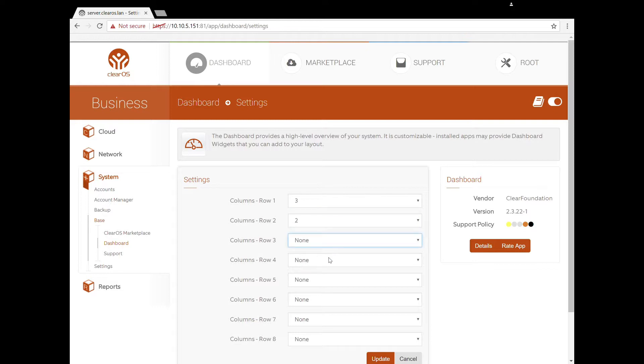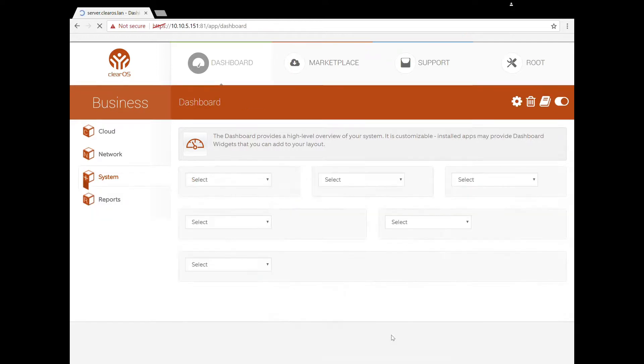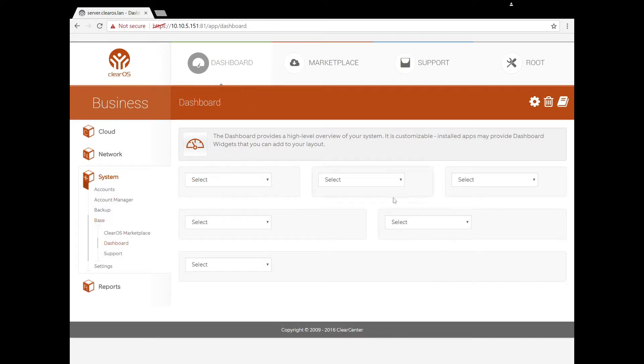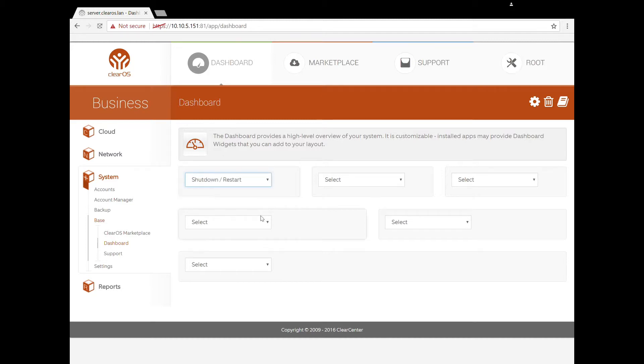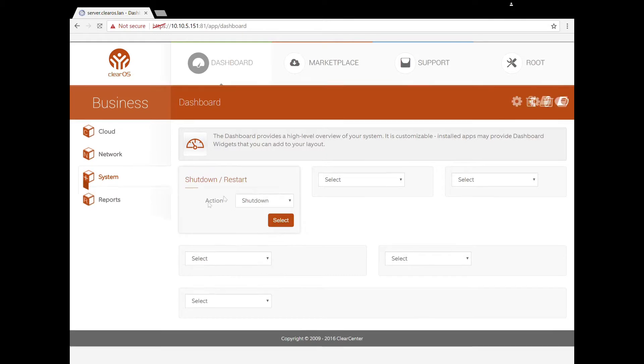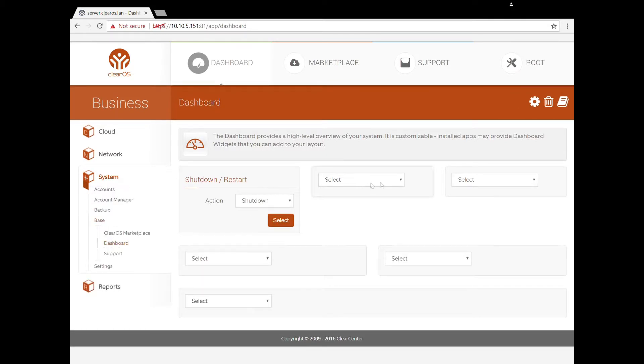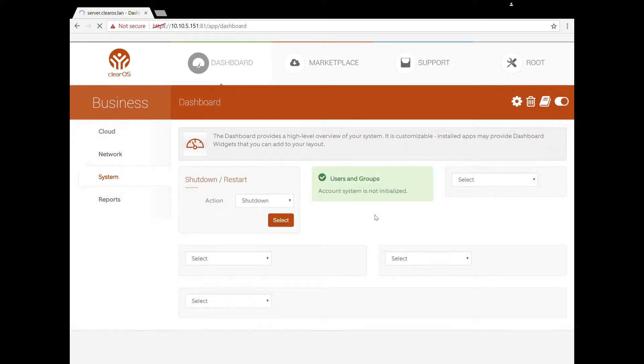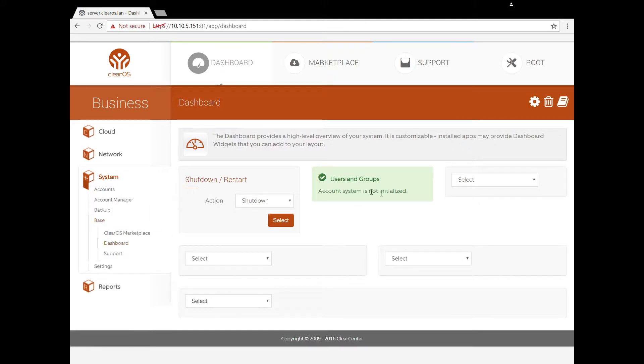I'm going to add three, two, and one and hit update. Now I've got these different apps. I don't have very many apps installed, so I just have a small list of them, the default ones. I'm going to put shutdown and restart, and I'm going to put my users and groups here. It's telling me that it's not initialized yet. As soon as I initialize my account system, it'll show me how many users and groups.